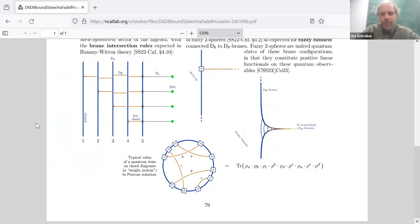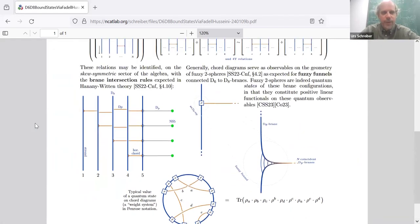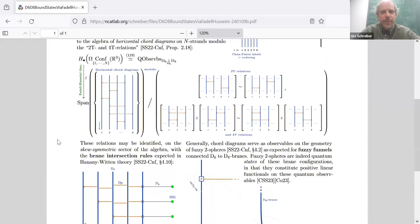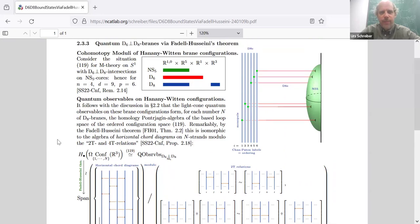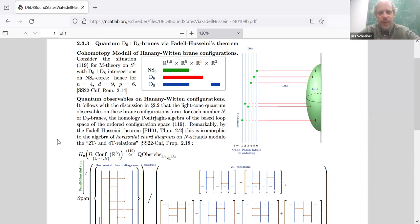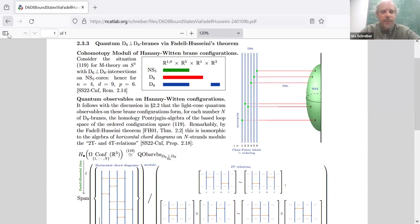So this goes to show that beyond the on-the-nose brane charge quantization, there's a whole lot of deeper structure of M-theory — of the M-theory folklore — that actually follows from Hypothesis H, which suggests it sees actually quite a bit of the previously elusive M-theory.